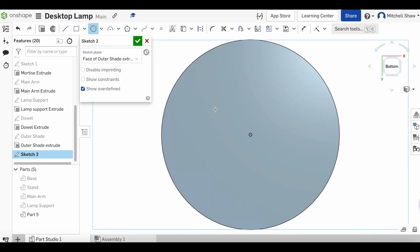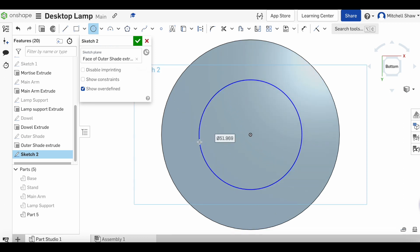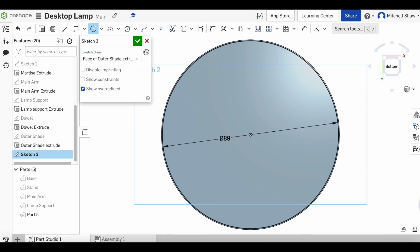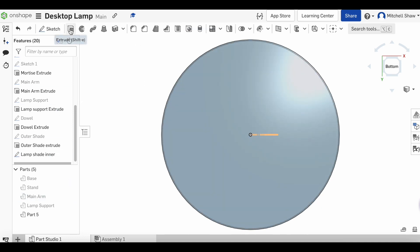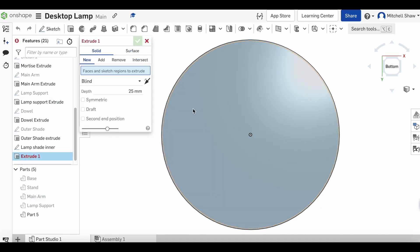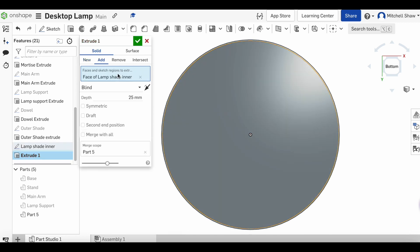We're going to make this one 89 millimeters. We're going to change this to 'lamp shade inner' and click the green tick. Then go to extrude, click on this inner circle that we just made, and we want to remove this.